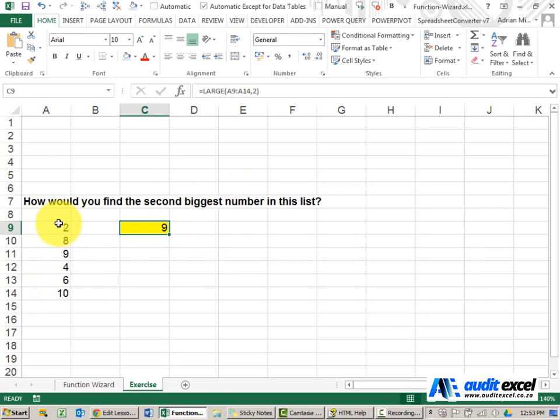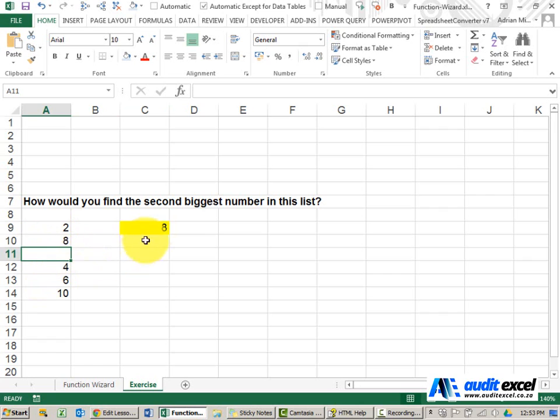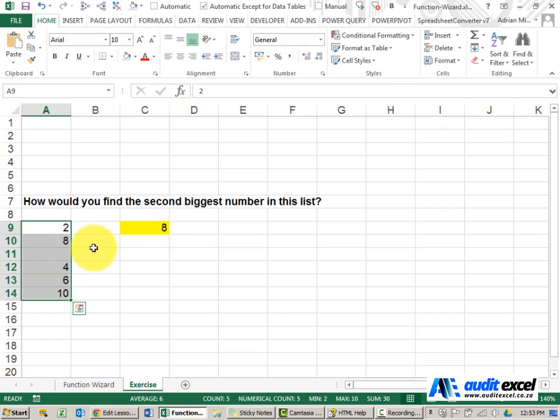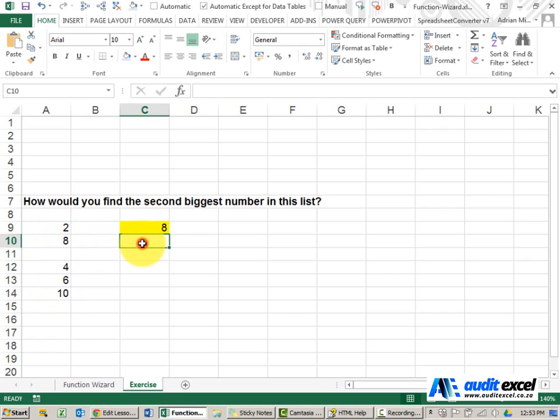Because 9 is the second biggest number here. If 9 is deleted, it now tells me 8, because 8 is the second biggest number in that list.